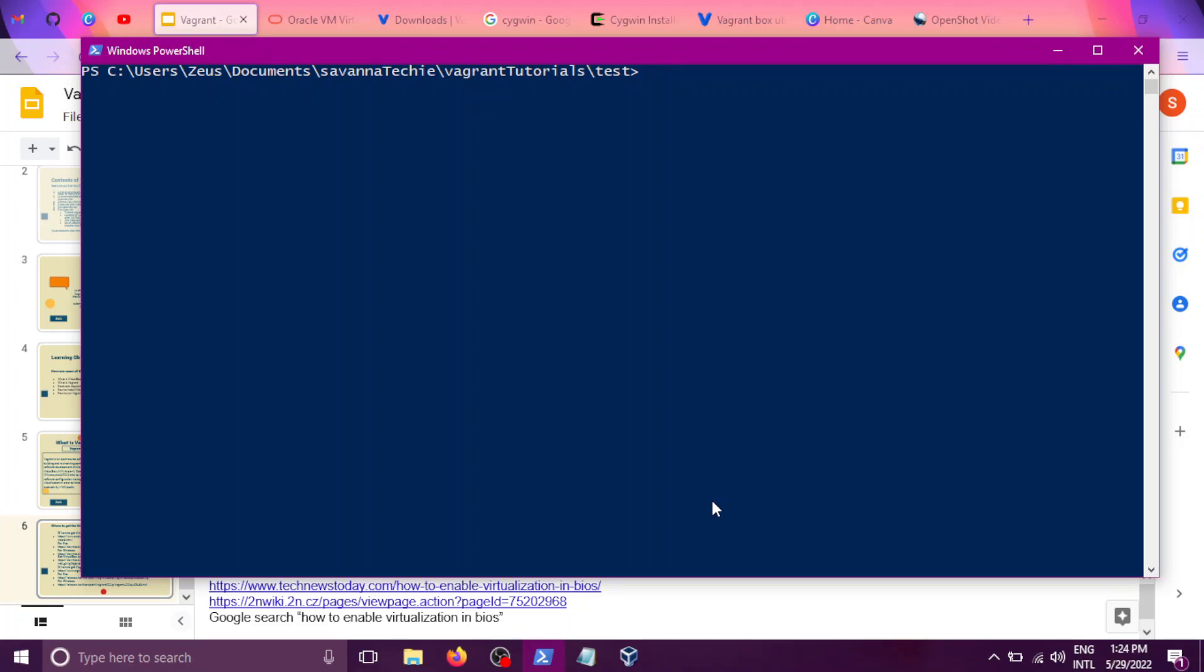Now in the last video, we looked at how to install VirtualBox and also install Vagrant, and we even SSH into the virtual environment that was created by Vagrant. Now in this tutorial, what we did not show is how to exit from the SSH.